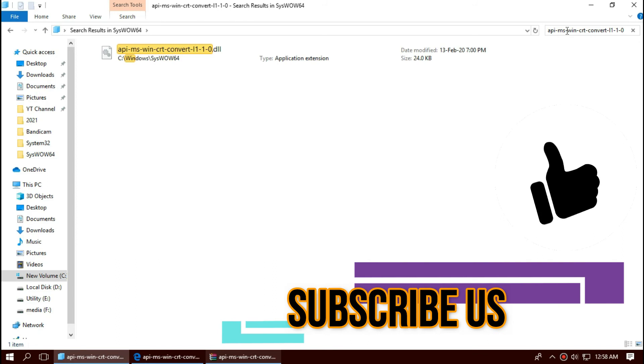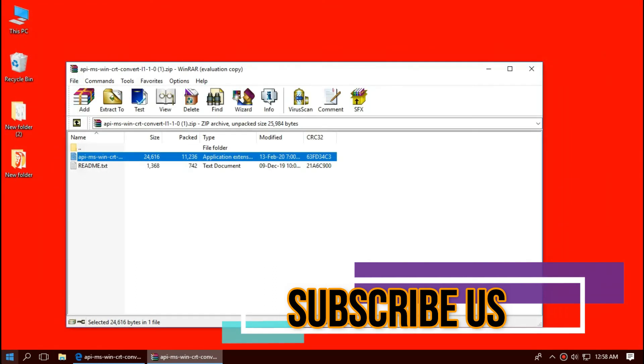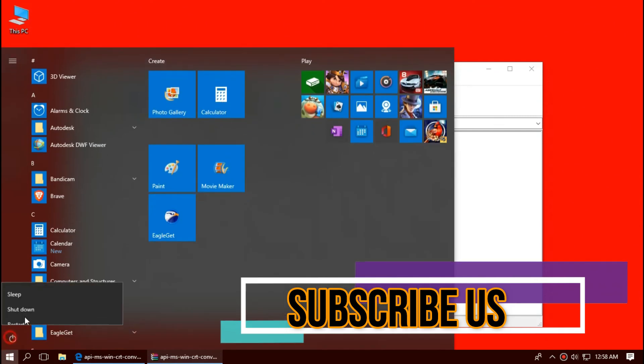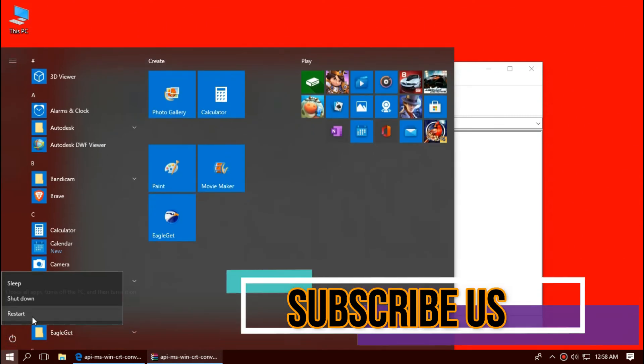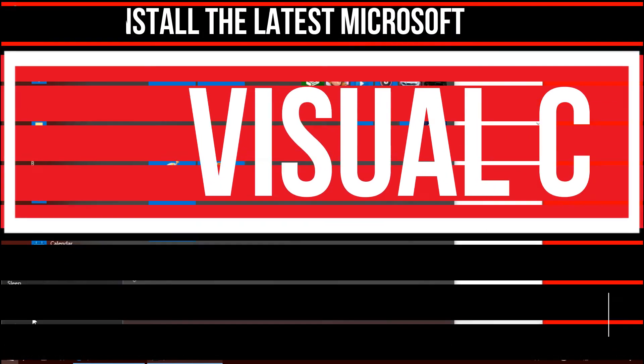Yeah, now the file is properly placed in 64-bit folder too, so job is done. You can go and restart your computer.